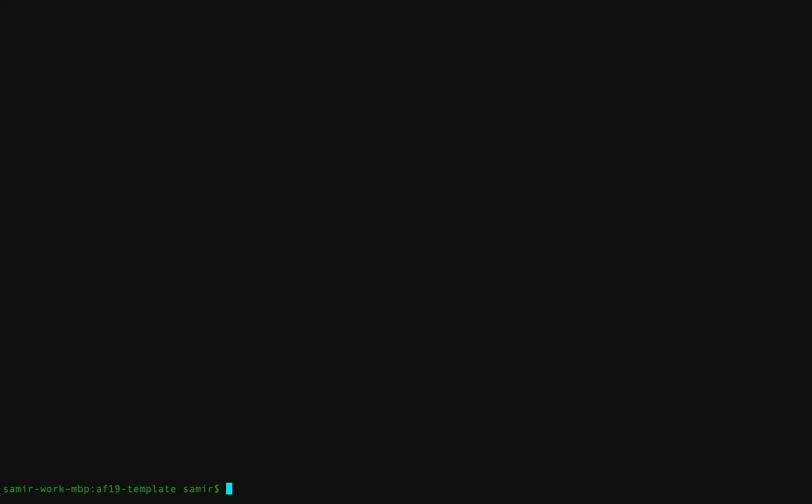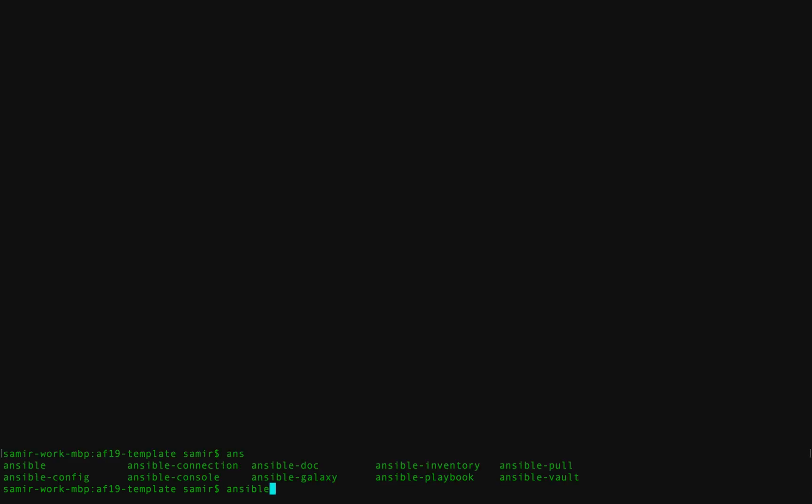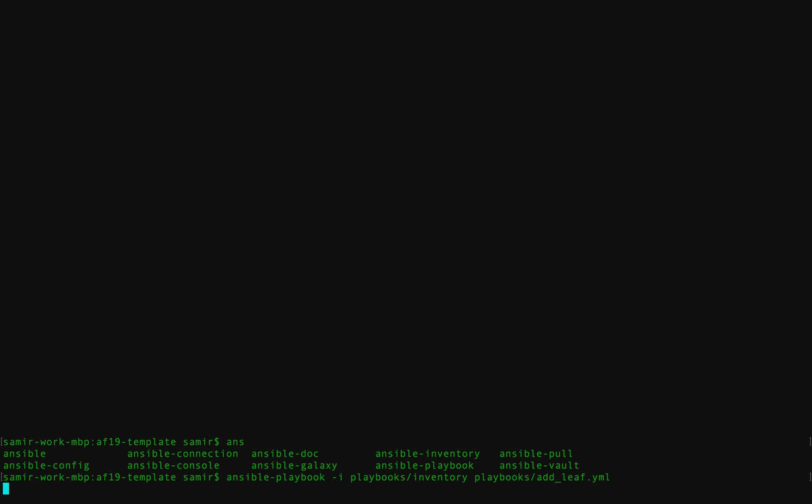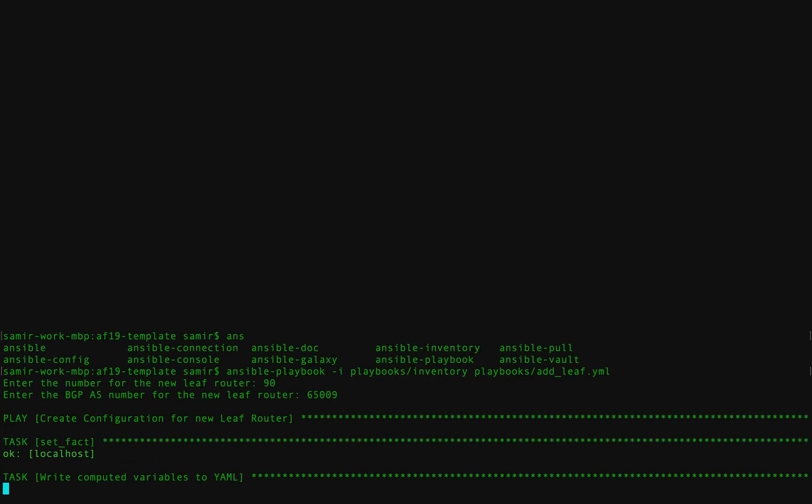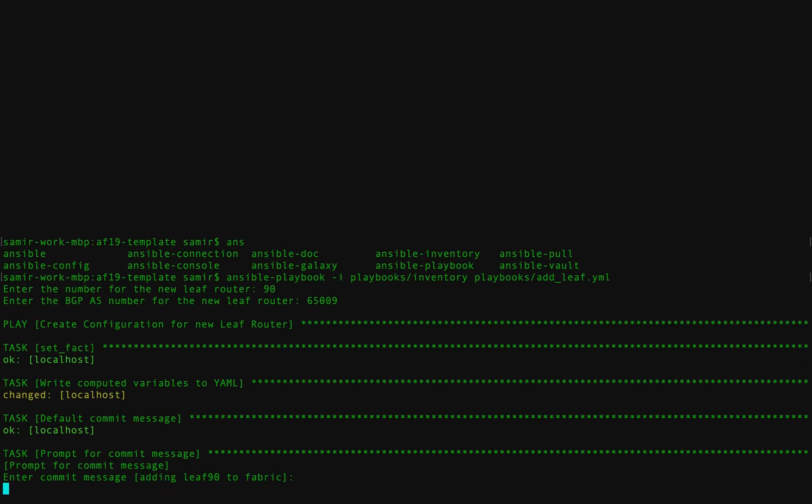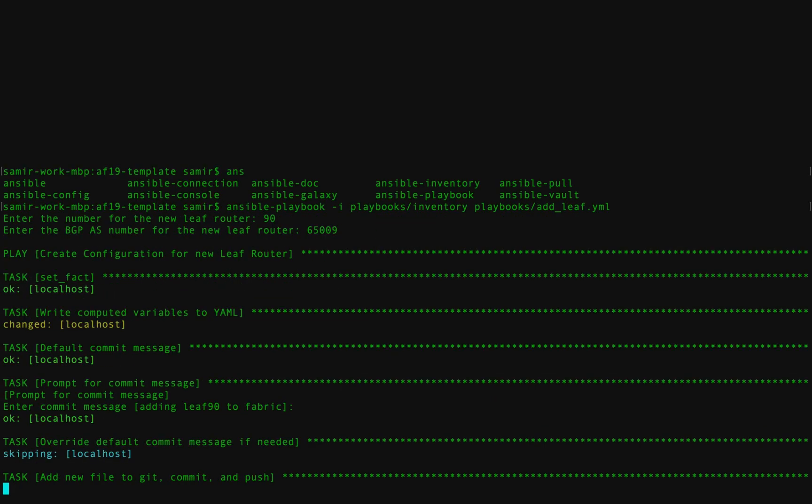So I'm going to do that by running an Ansible playbook. This just makes it easy for people using this workflow because you can specify exactly what input you need from them and really minimize the amount of data they have to provide. It makes it easy to adhere to templates. So I'm going to give it my new leaf number, I'm going to give it the BGP ASN, and then everything else is computed based on that. So I hit commit.